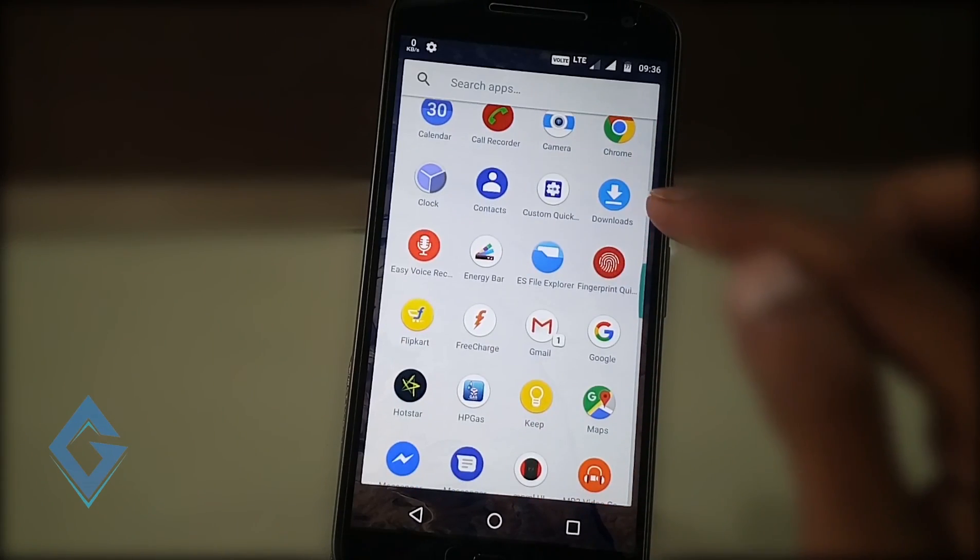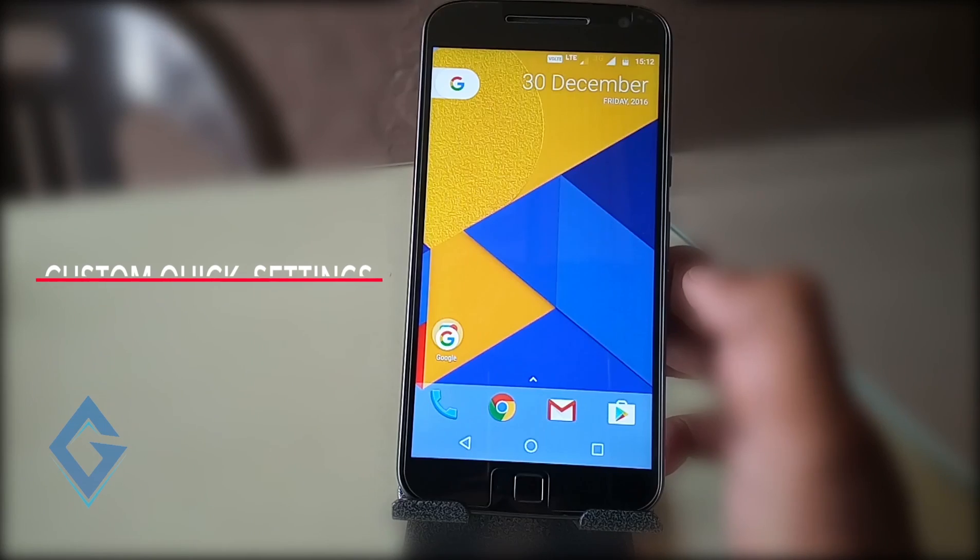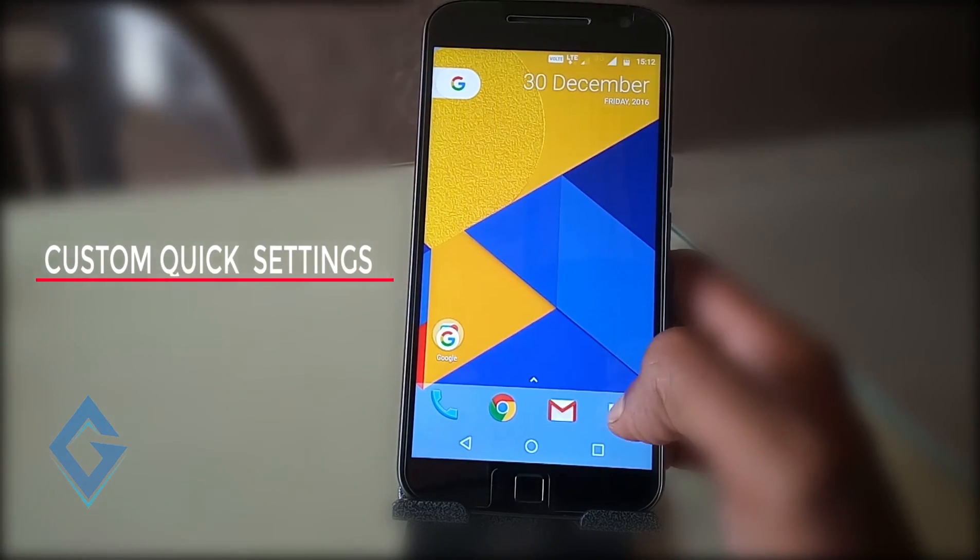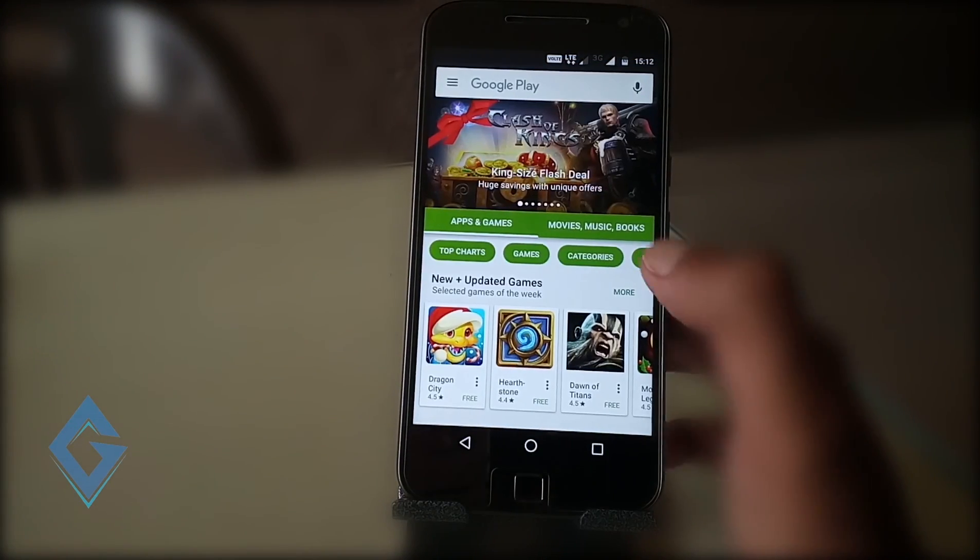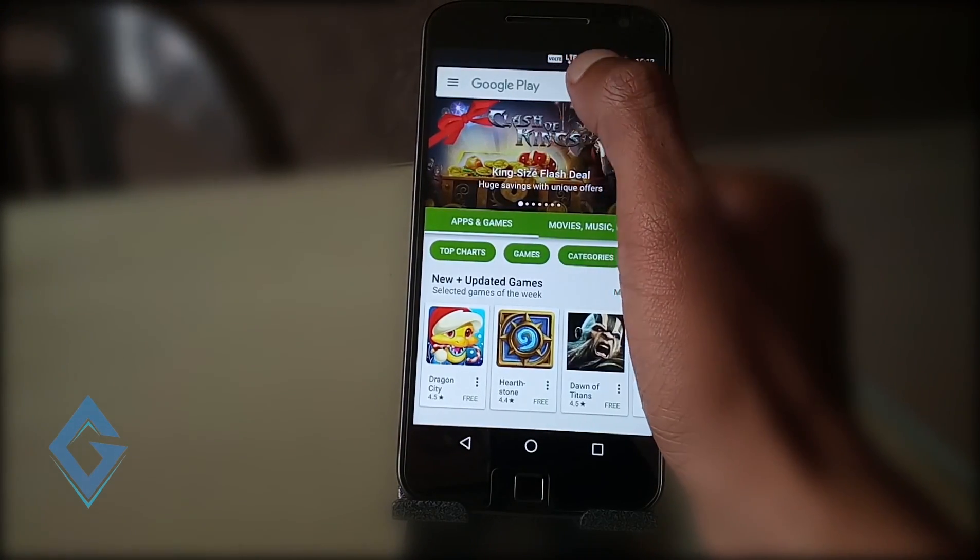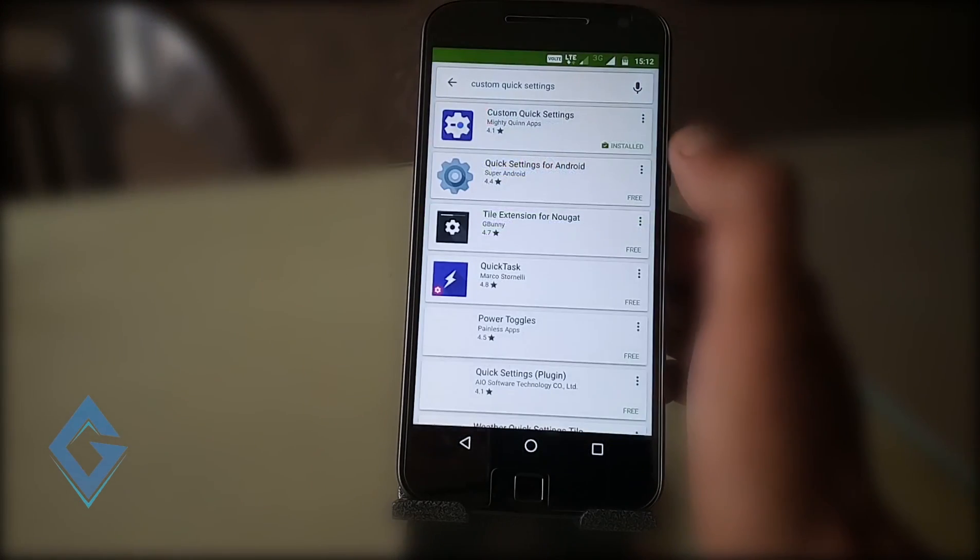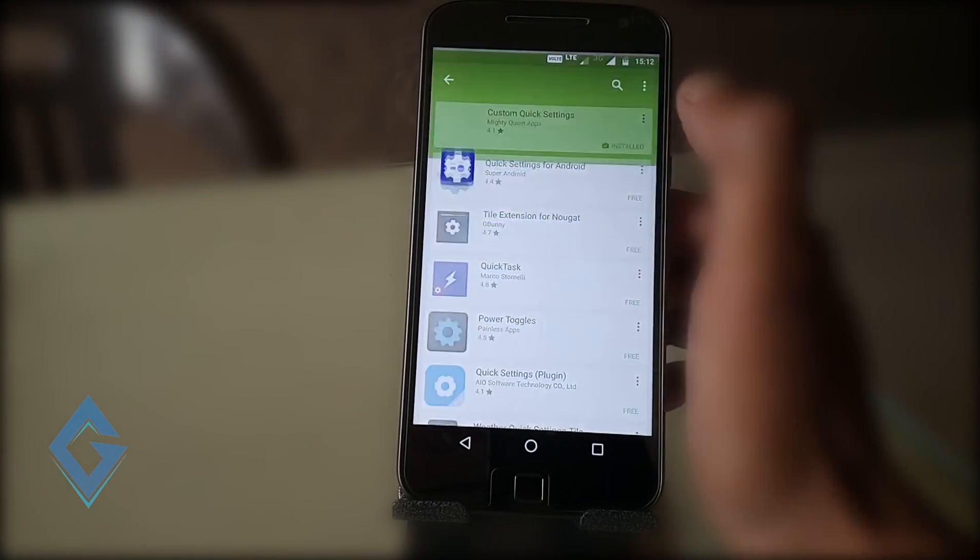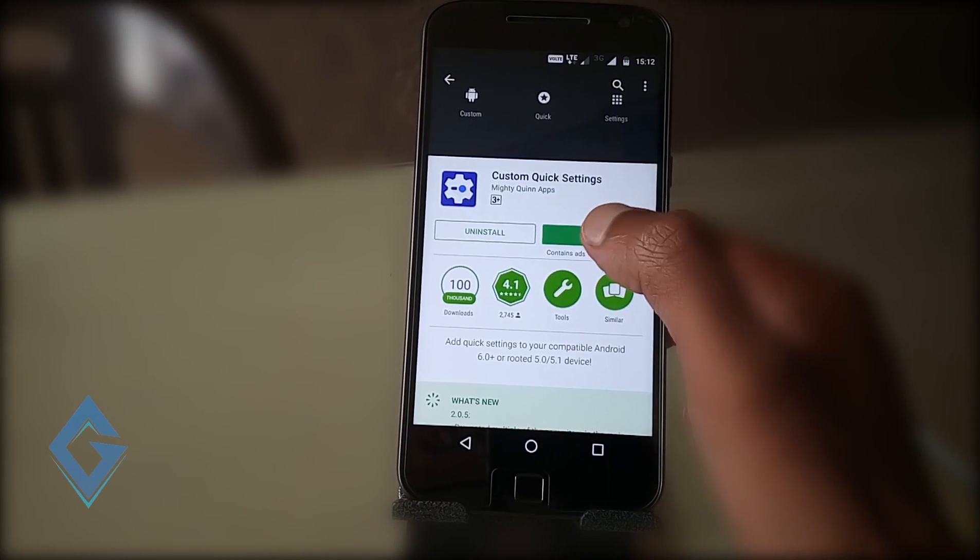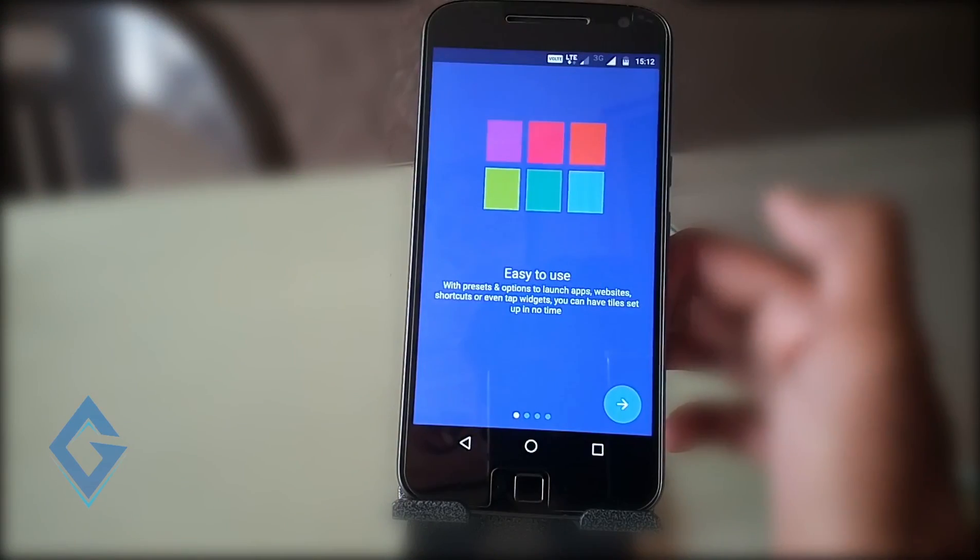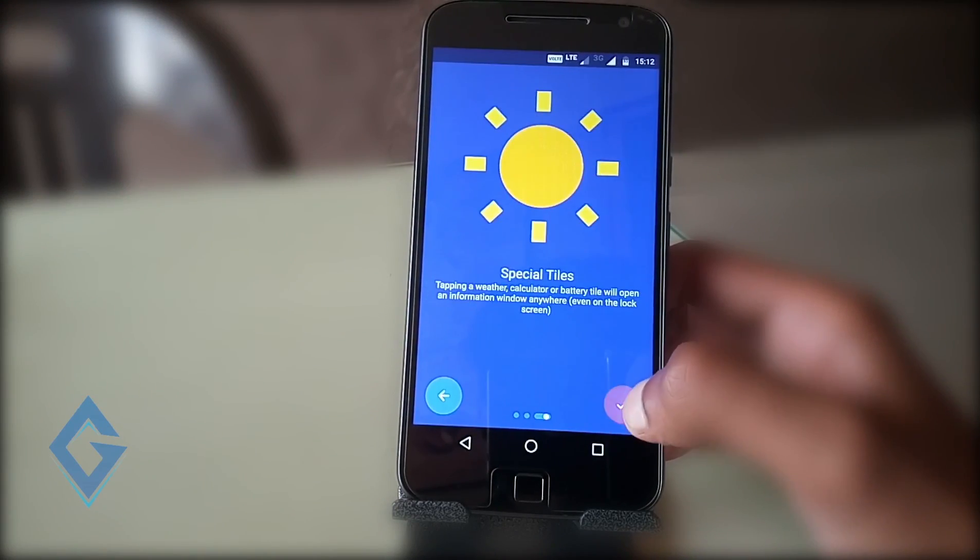The first app in the list is Custom Quick Settings. Default custom settings is not enough for you. You can easily add web links and custom toggles to your quick settings without root using Custom Quick Settings. First of all download this app from the Play Store and once the app is downloaded open quick settings and grant the permission.